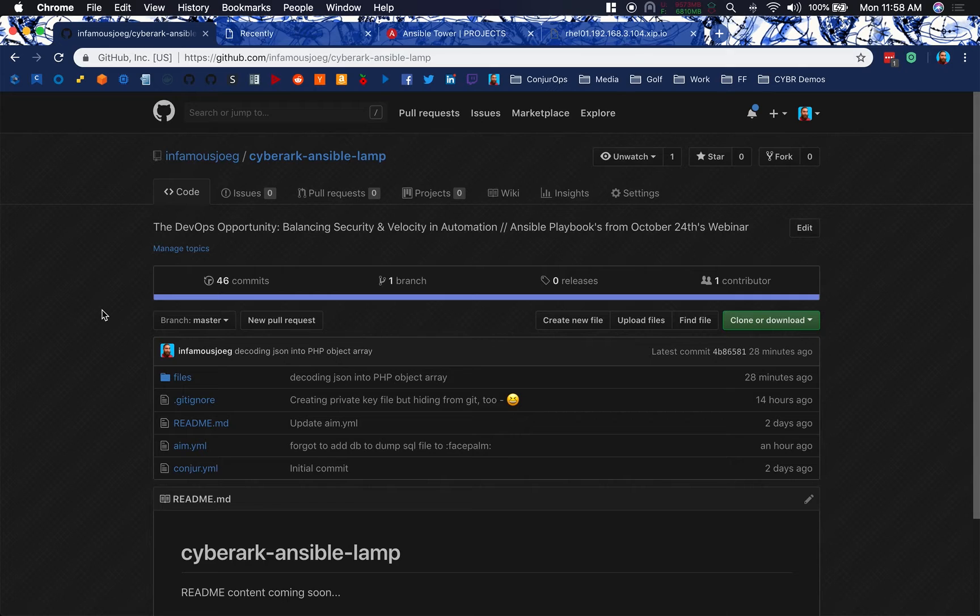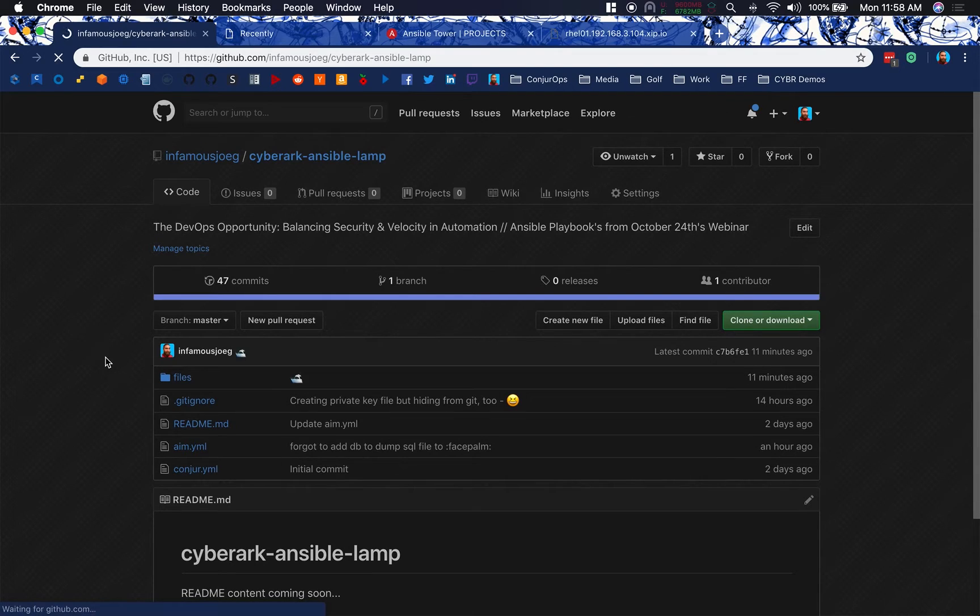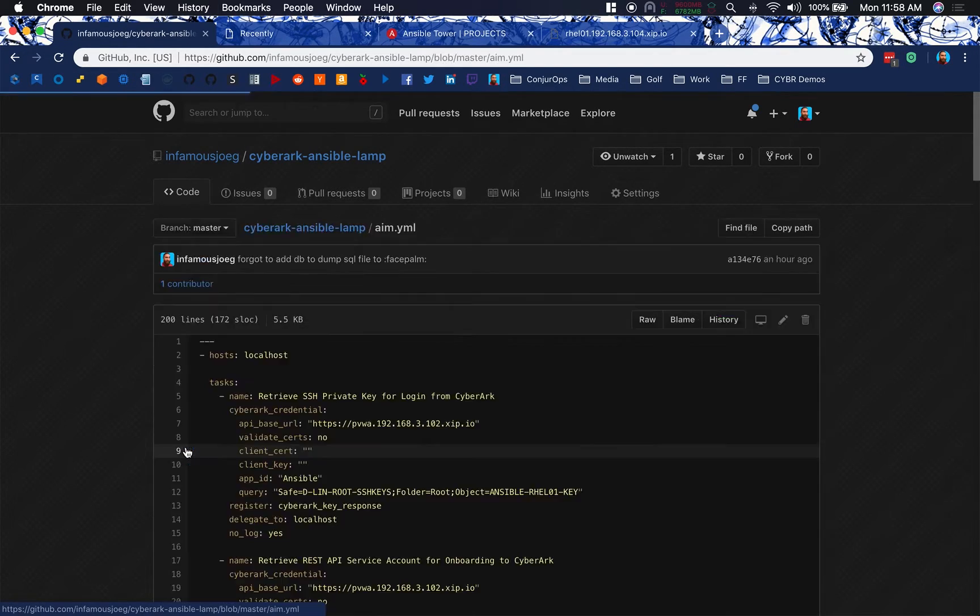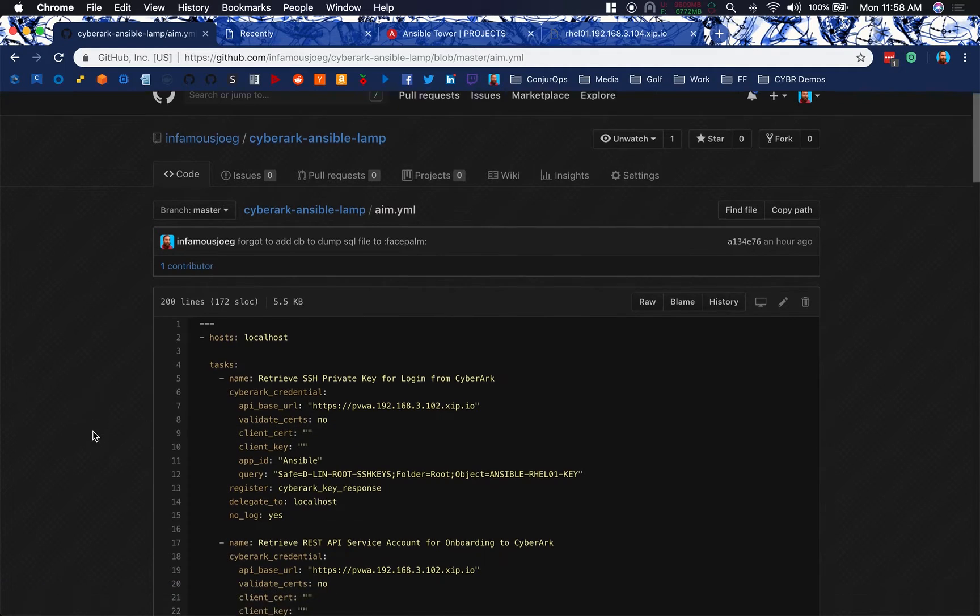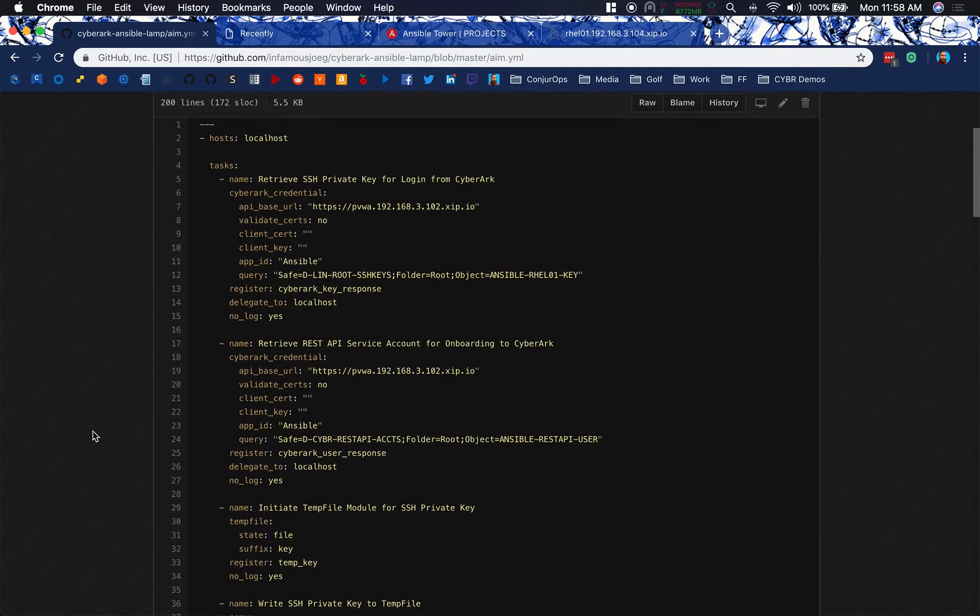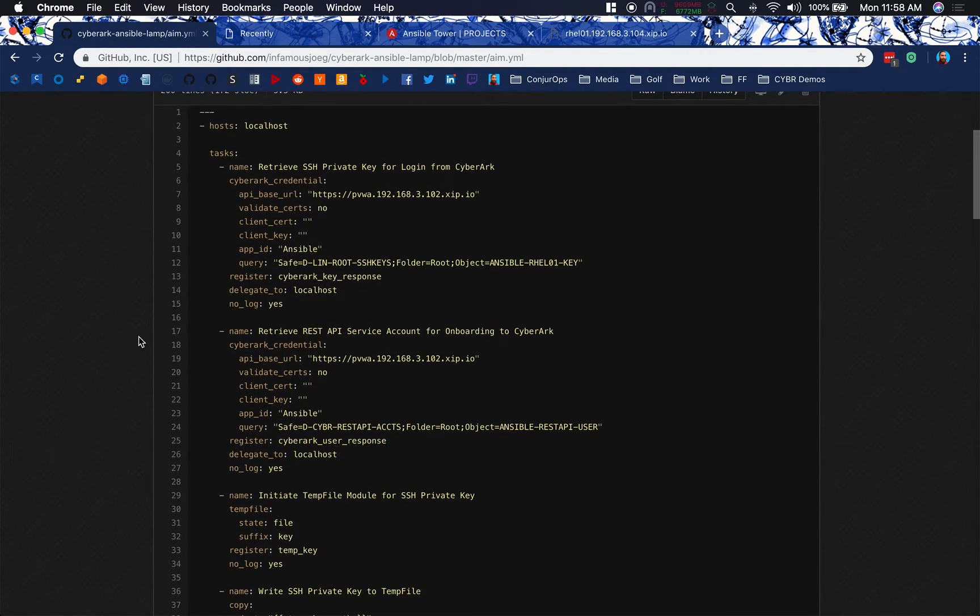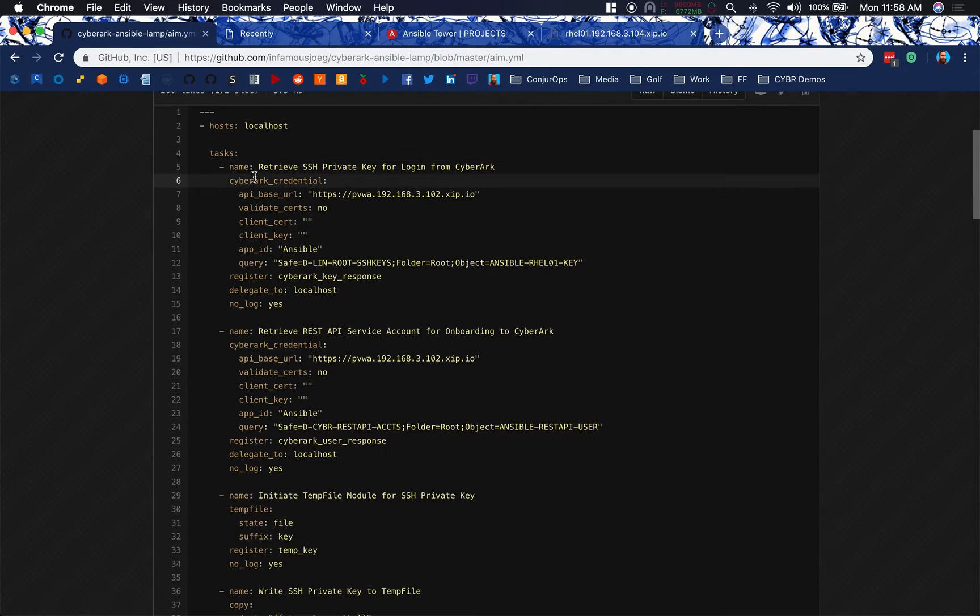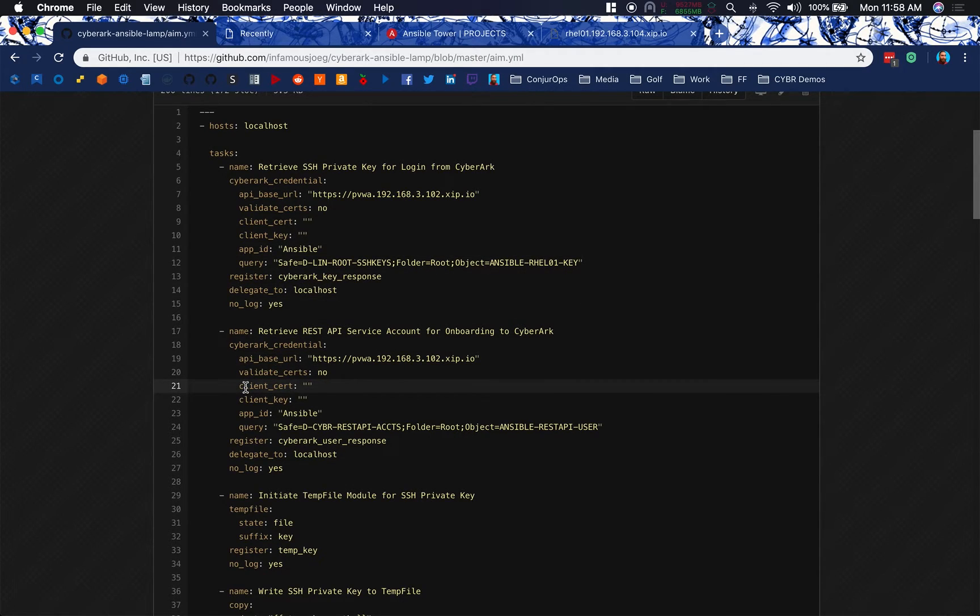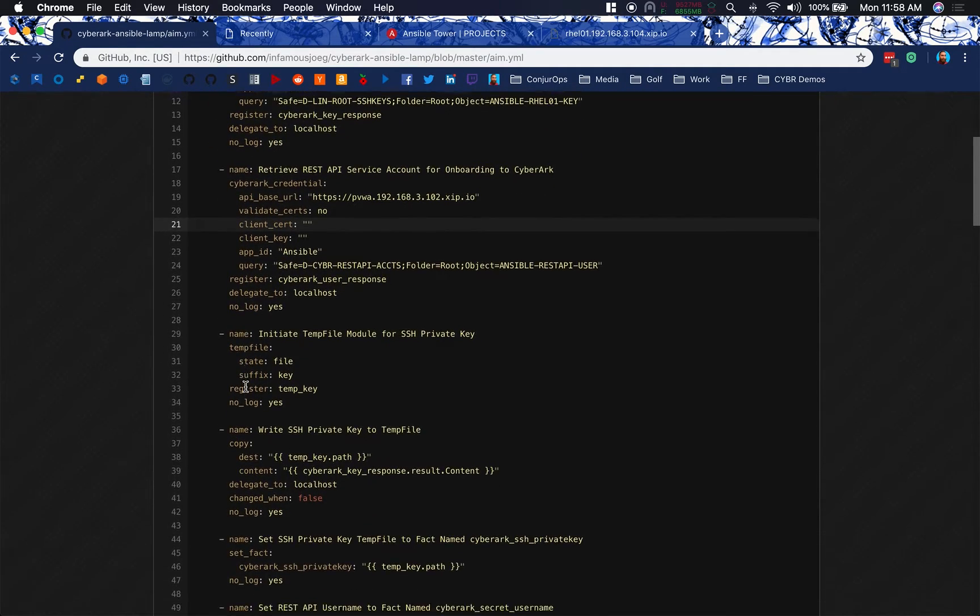So this is currently out on GitHub right now. I've been just posting it live publicly to GitHub. Let me go ahead and refresh this and we should see my latest commit here. We've got AIM ready to go. This AIM.yaml file is very long, but it's in two parts. There's two plays to this. Our first play is done on the local host where we're going to retrieve the private key from CyberArk, and we're going to retrieve our REST API service account for later on from CyberArk as well at the same time.